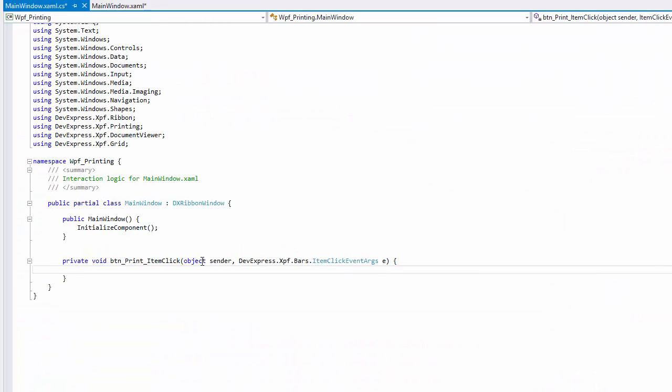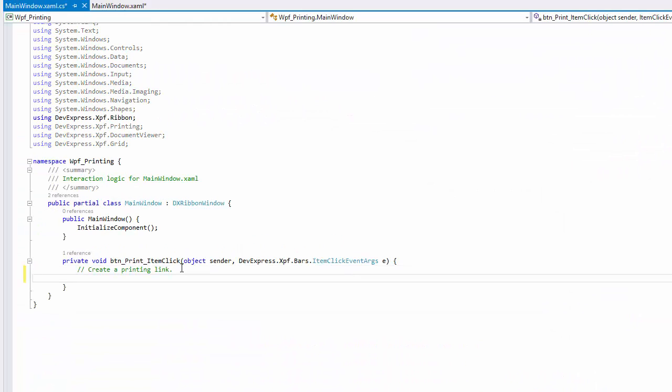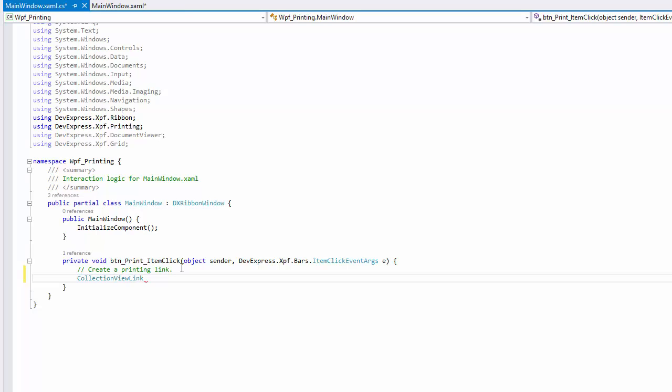First, create the right printing link that lays out input data and generates a document for print preview. Define a simple link for printing linear data or a collection view link for printing hierarchical data.